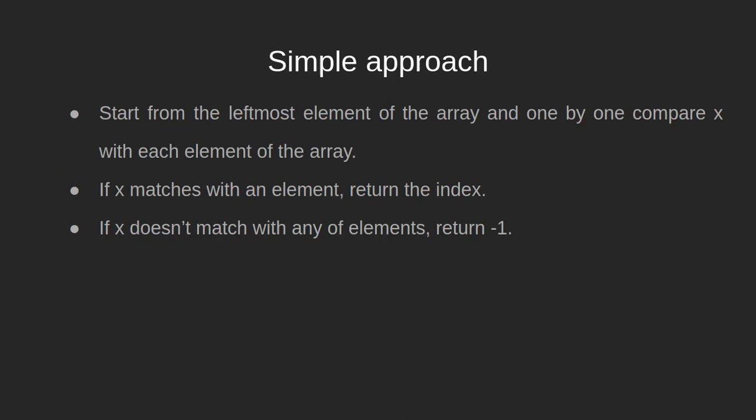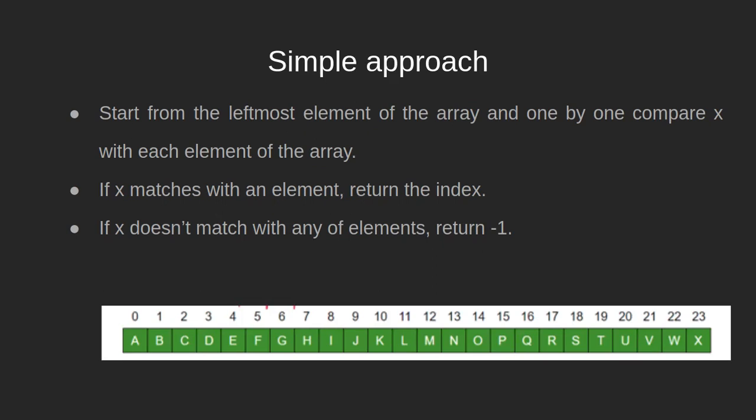Now that we have understood what we are trying to achieve here, let us move forward to how we shall achieve this. We will discuss a very basic approach for this purpose which is linear search. It is very simple. We simply start searching the array for the required element from the starting or the leftmost element of the array.